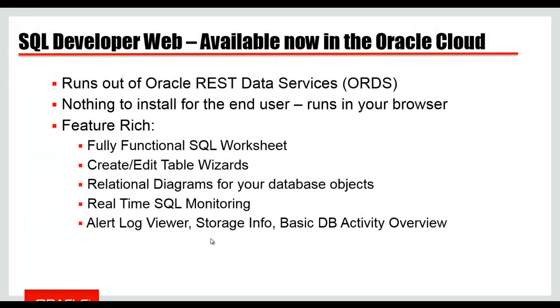SQL Developer Web is a browser-based version of the tool you may have already used on your desktop, Oracle SQL Developer. It's powered by ORDS, Oracle REST Data Services. It runs right in your browser. Today, it's available for our Oracle Database Cloud Database as a Service customers. As you log into your dashboard, if you have the correct patch available, SQL Developer Web is there for you to use.